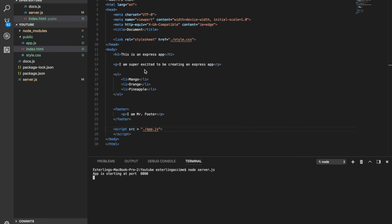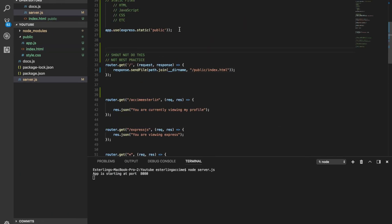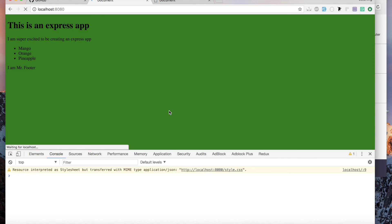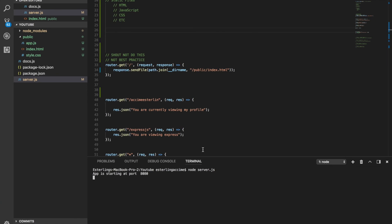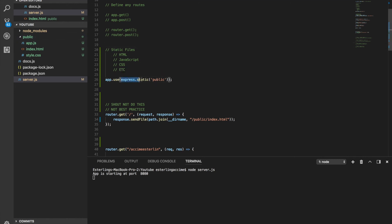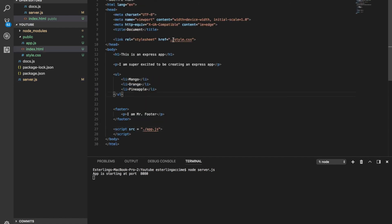It works! And if I remove that static middleware and refresh the server, it doesn't work anymore. So for best practices, always put your static files into a folder — 'public' or anything you like — and use Express's built-in express.static feature to serve them, then refer to them by their path.